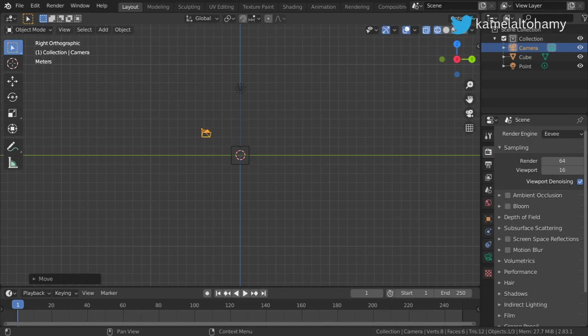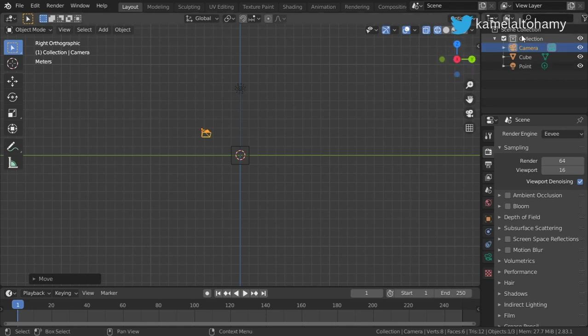You are watching Blender Daily Tips and Tricks, and this is lesson number 77. In this lesson I want to talk about collections. So what is a collection? Layers are not collections, groups are not collections. A collection is a group of objects, such as this.